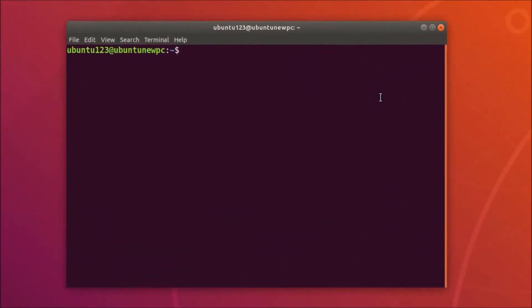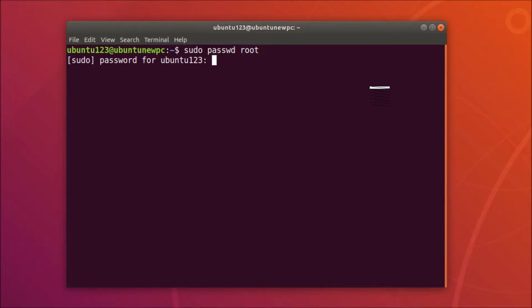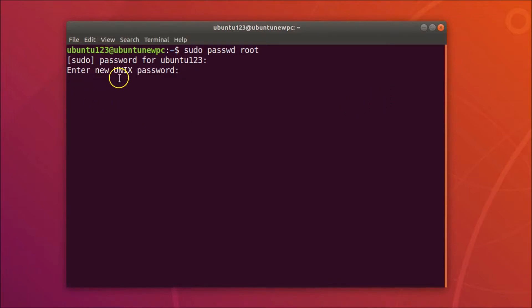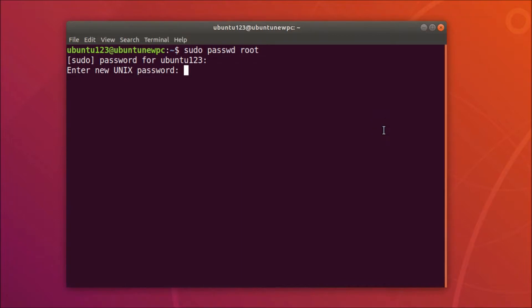To change the root password, type the command: sudo passwd root, then hit Enter. Provide your current user password and hit Enter. You'll see the prompt 'Enter new UNIX password' — type the new password you want to assign to root and hit Enter.